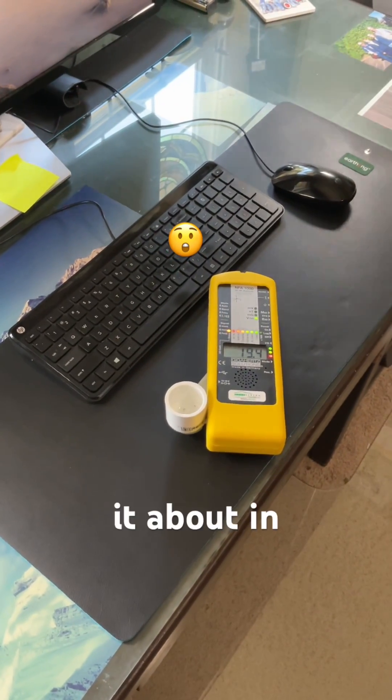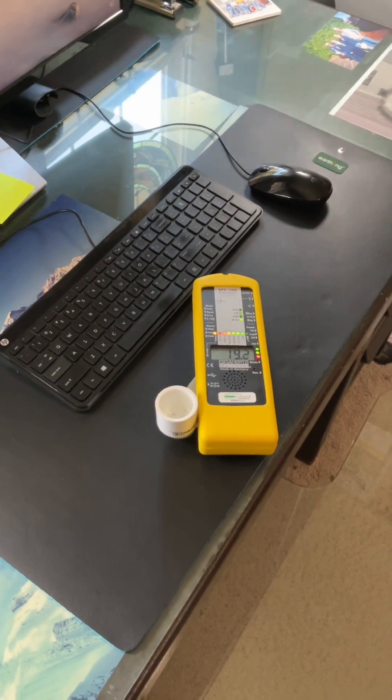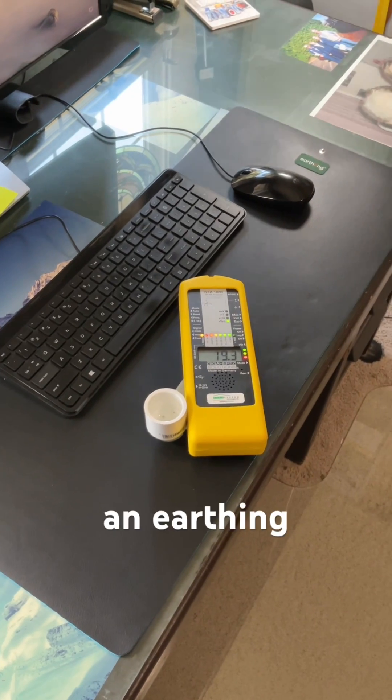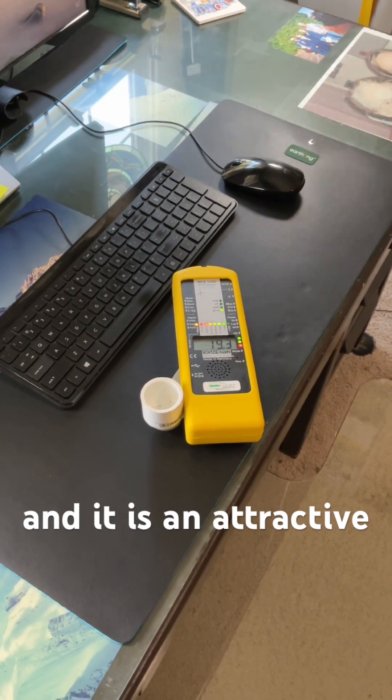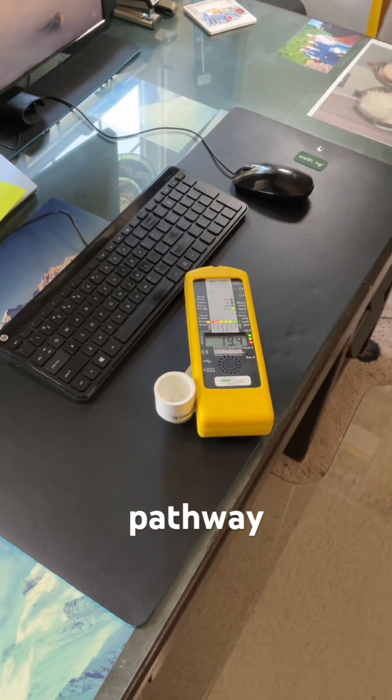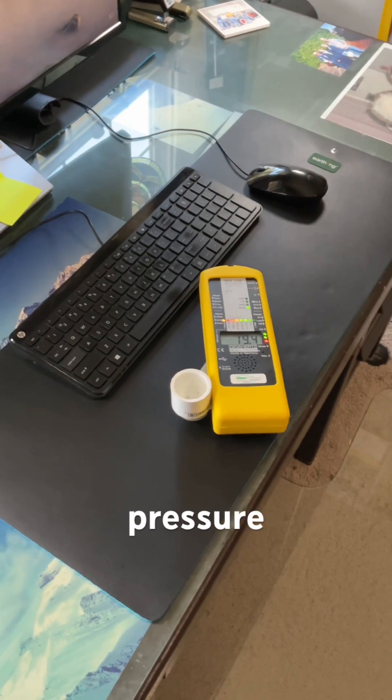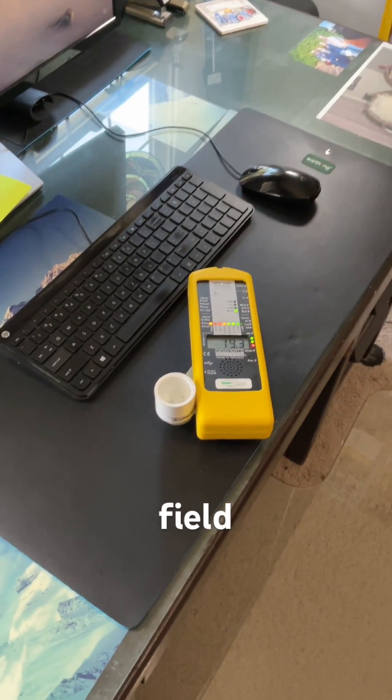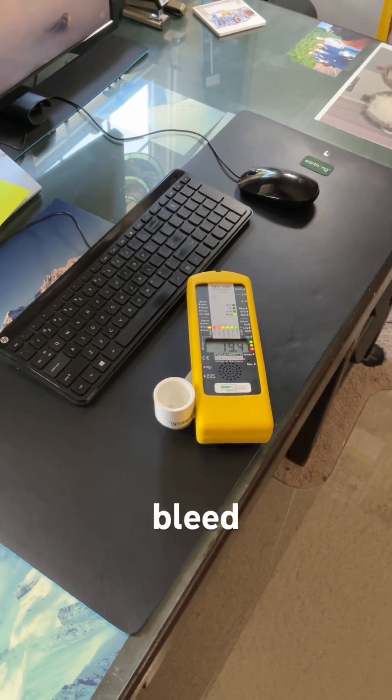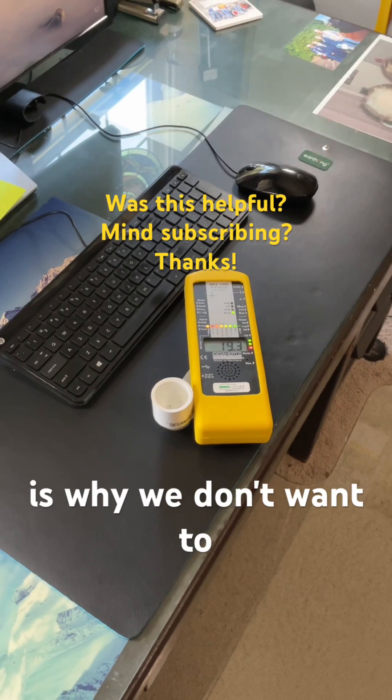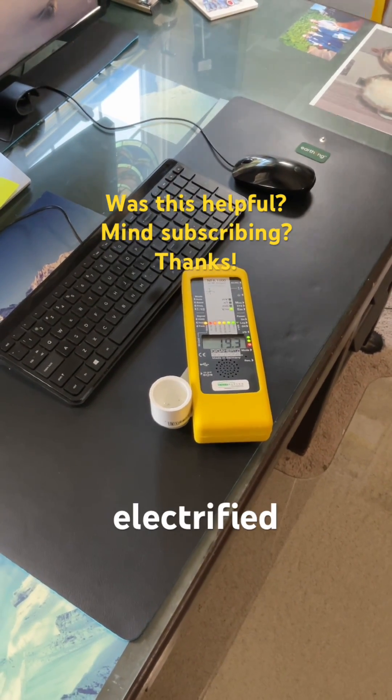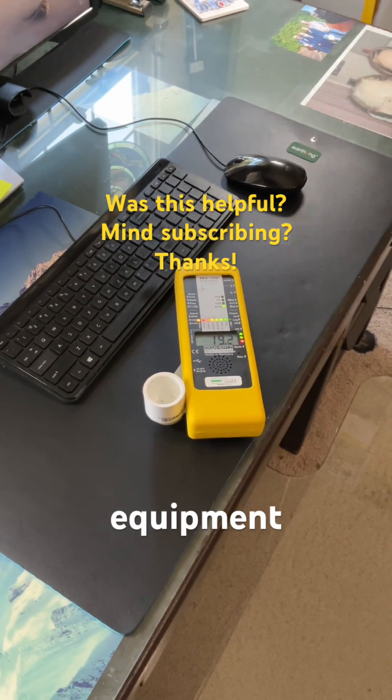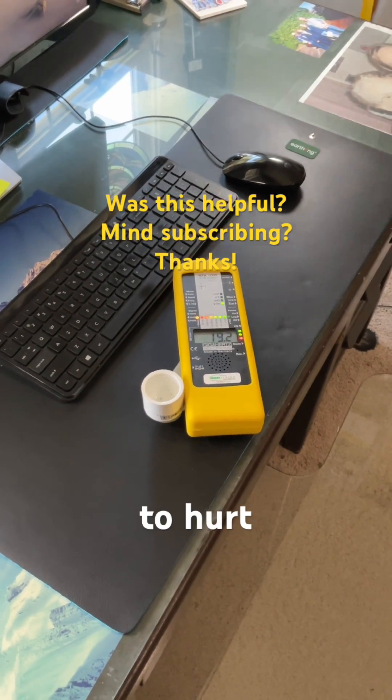It cuts it about in half. So an earthing mat is conductive and it is an attractive pathway for the voltage pressure or the AC electric field to bleed off and this is why we don't want to be using it around electrified equipment. It's not going to help, it's going to hurt.